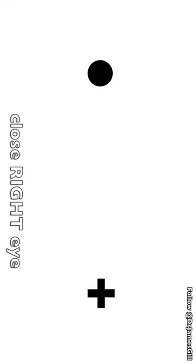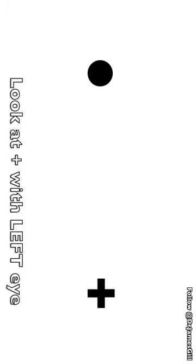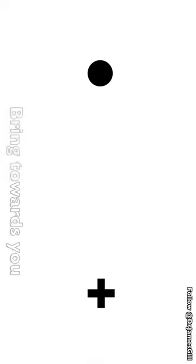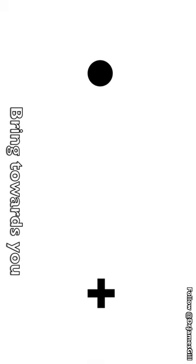Close your right eye. Now look at the plus symbol with your left eye. Slowly bring the screen towards you until the dot disappears.